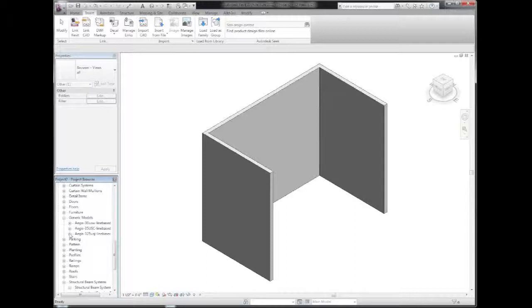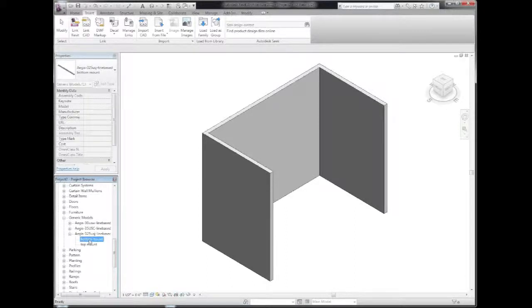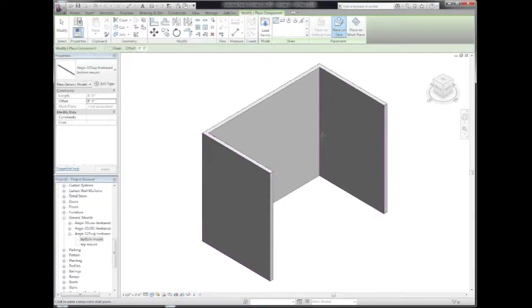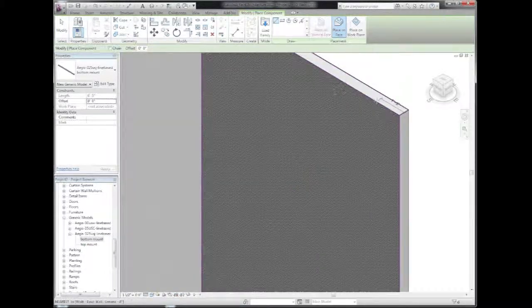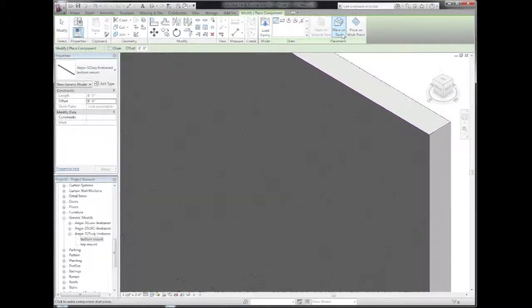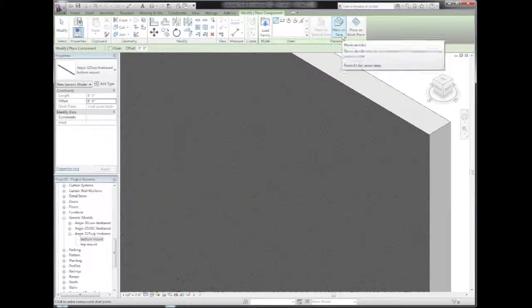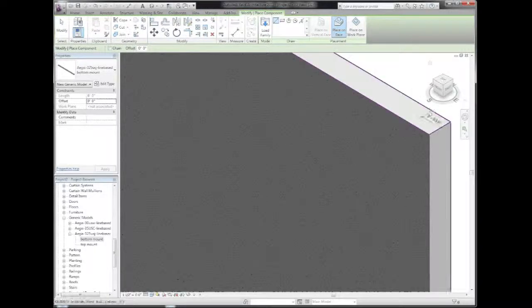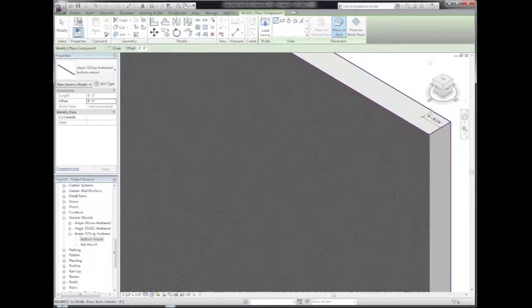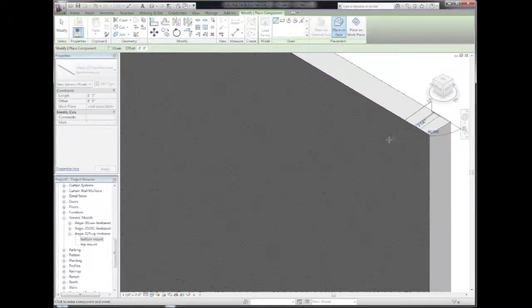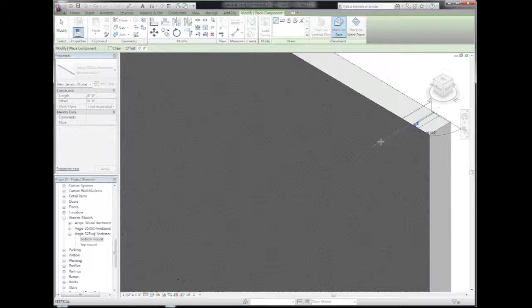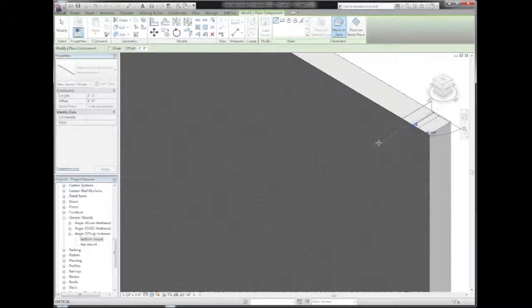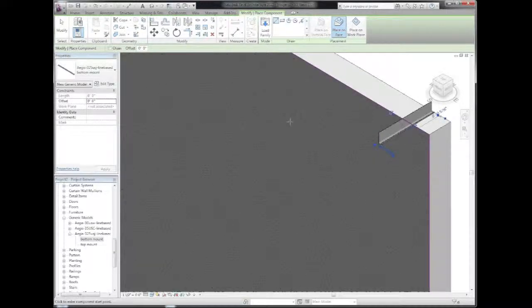I'm going to start by picking the Ultraspan connector component, choosing the bottom mount option. I'm going to make sure that place on face is selected, select the top face of the foundation where I want the truss to start, making sure I'm dragging perpendicular to the wall plane, and place the component.